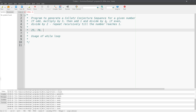If the number is even, the next term of the sequence is generated by dividing the number by 2. So the next number is 38. Since 38 is even again, the next number is 19. Since 19 is odd, we multiply by 3 and add 1 to get 58. Since 58 is even, we divide by 2 to get 29.